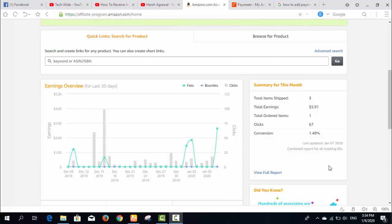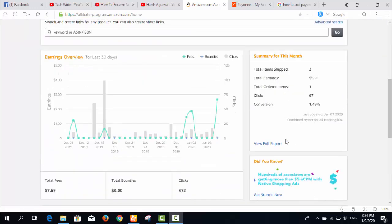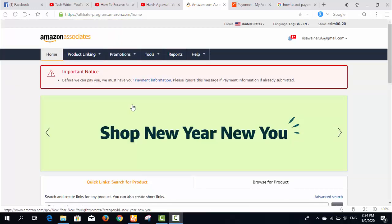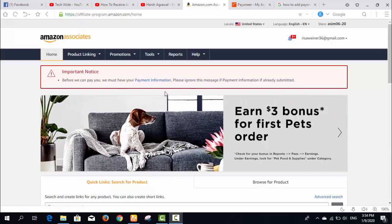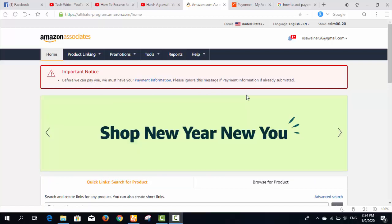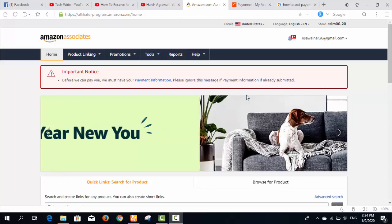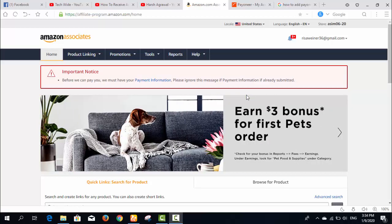Till now I did not have any payment information attached to my Amazon account. As you can see there is an important notice that I should add my payment information to receive my money. I will add my Payoneer bank information.